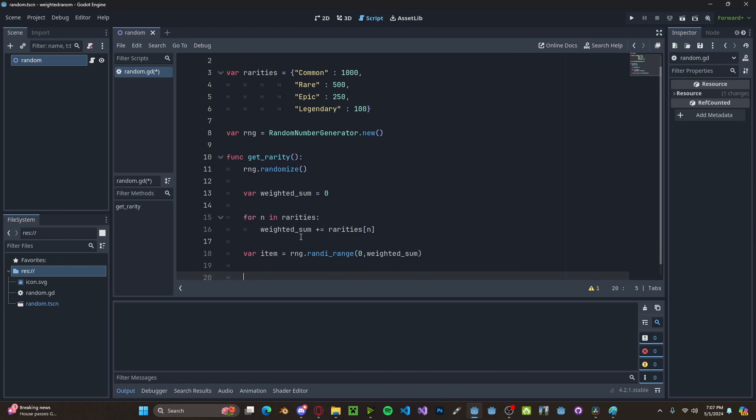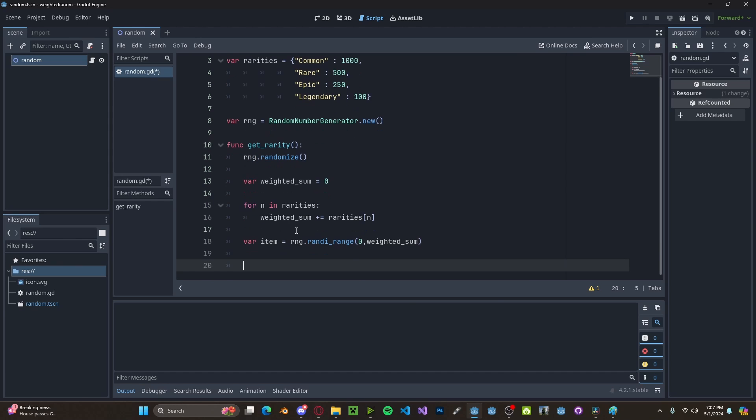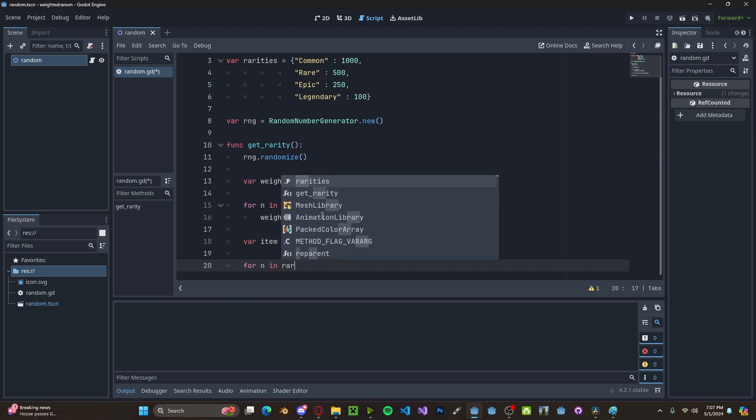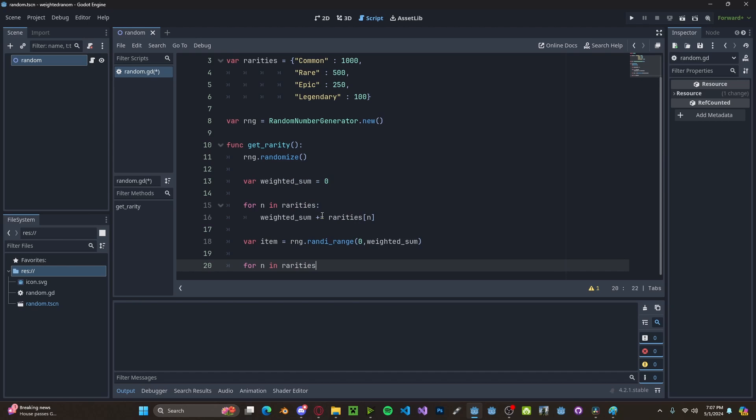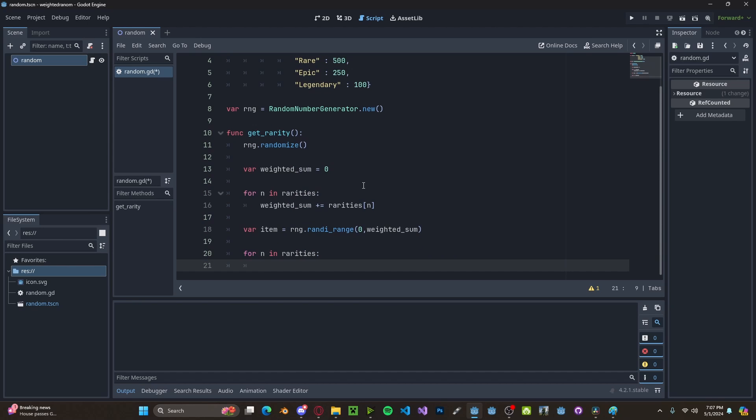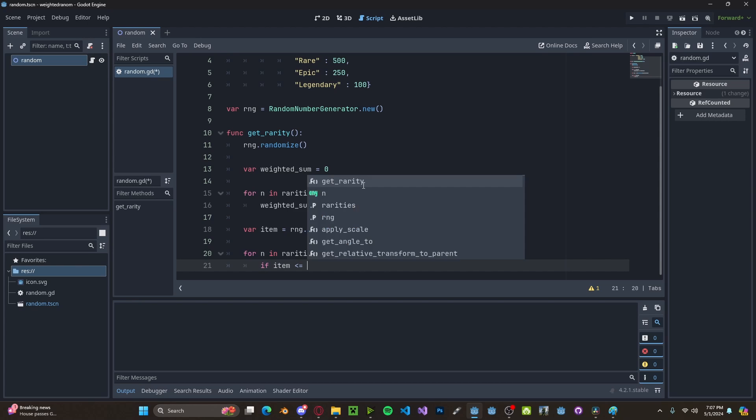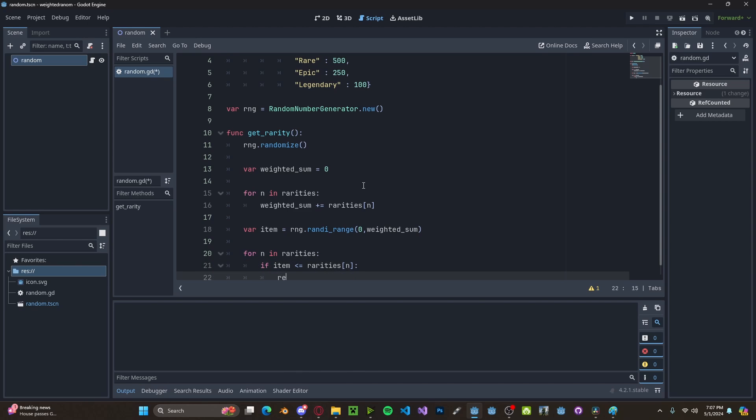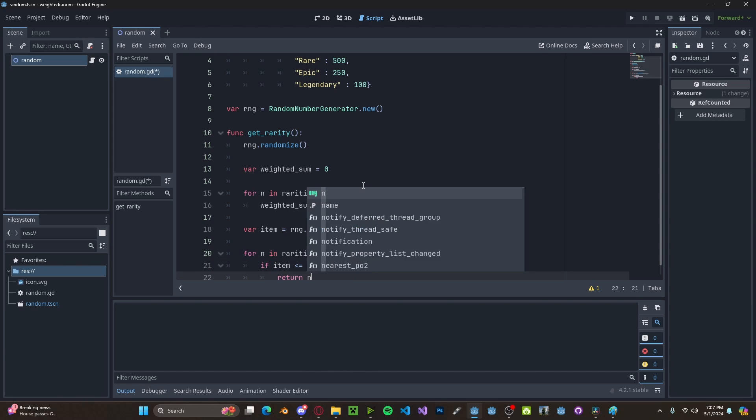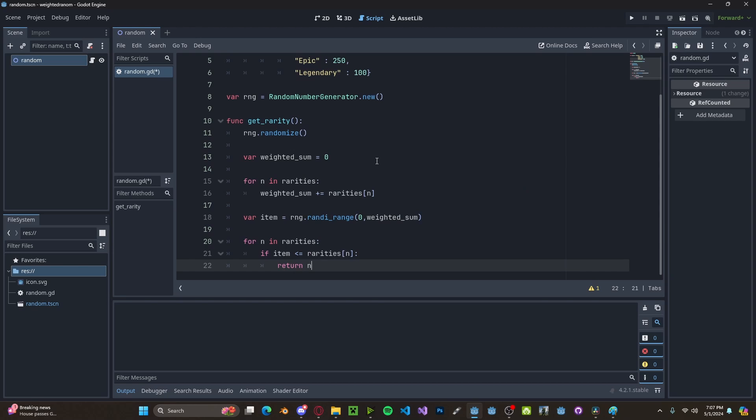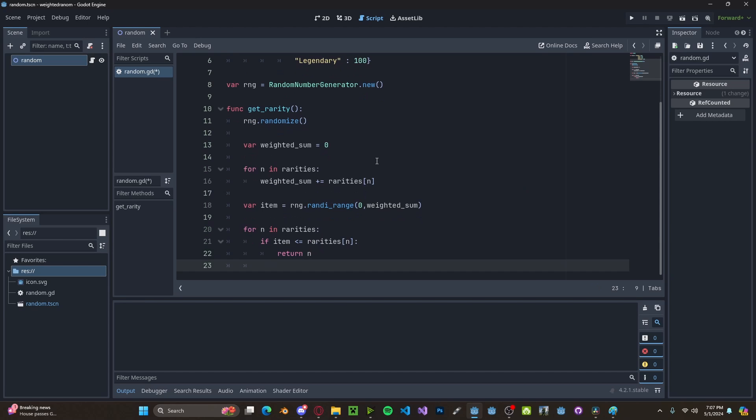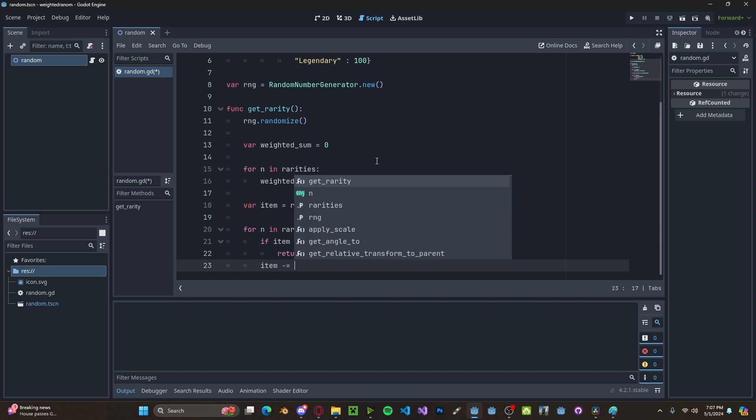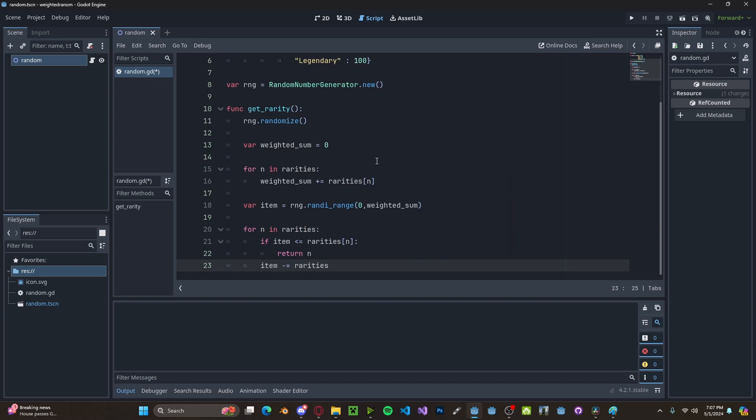Now we will once again loop through our rarities. For n in rarities, we will check if that number is less than or equal to that current item. So rarities n and then if it is, we will return n. If it's not, we will simply subtract that rarity from our item.